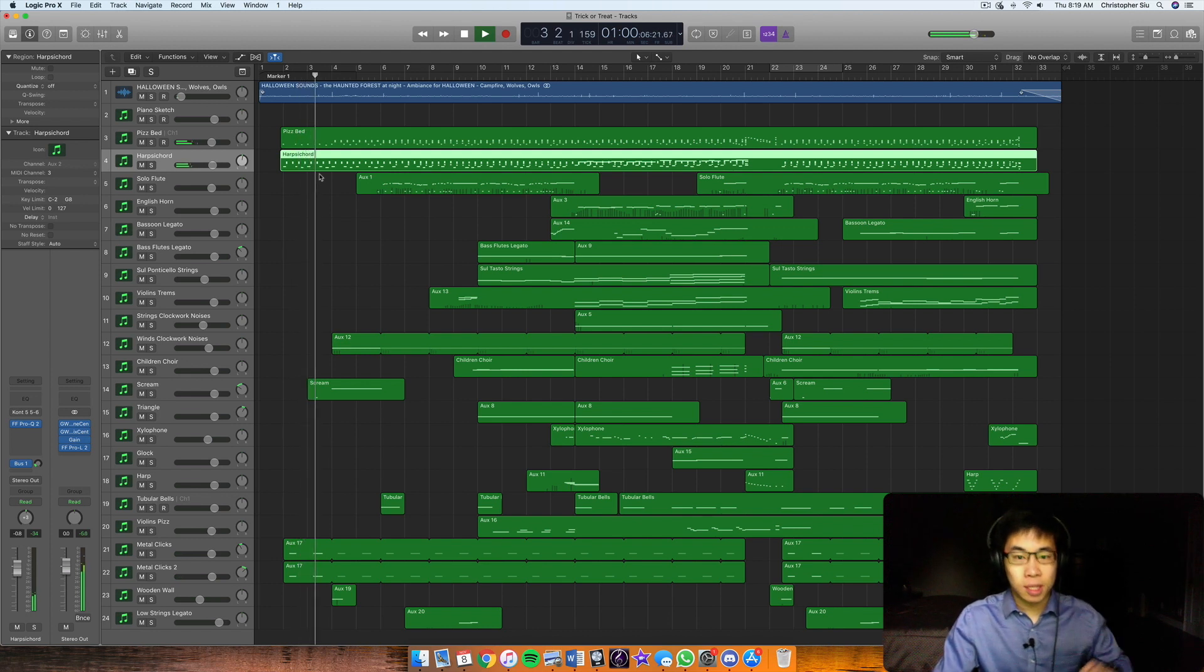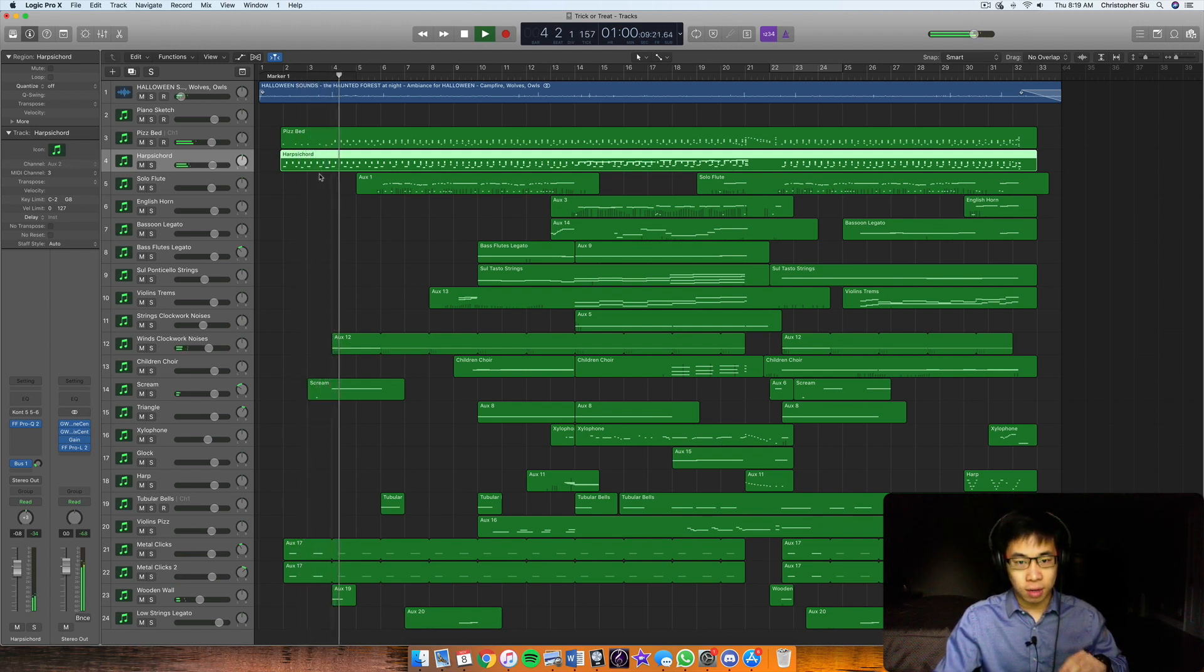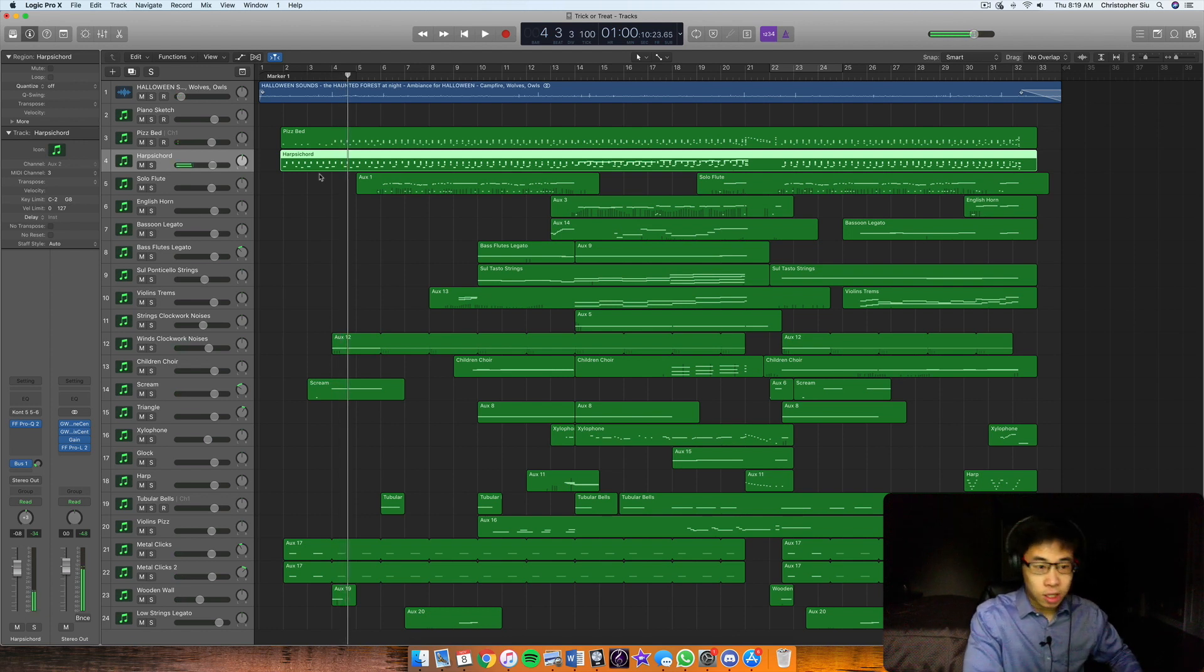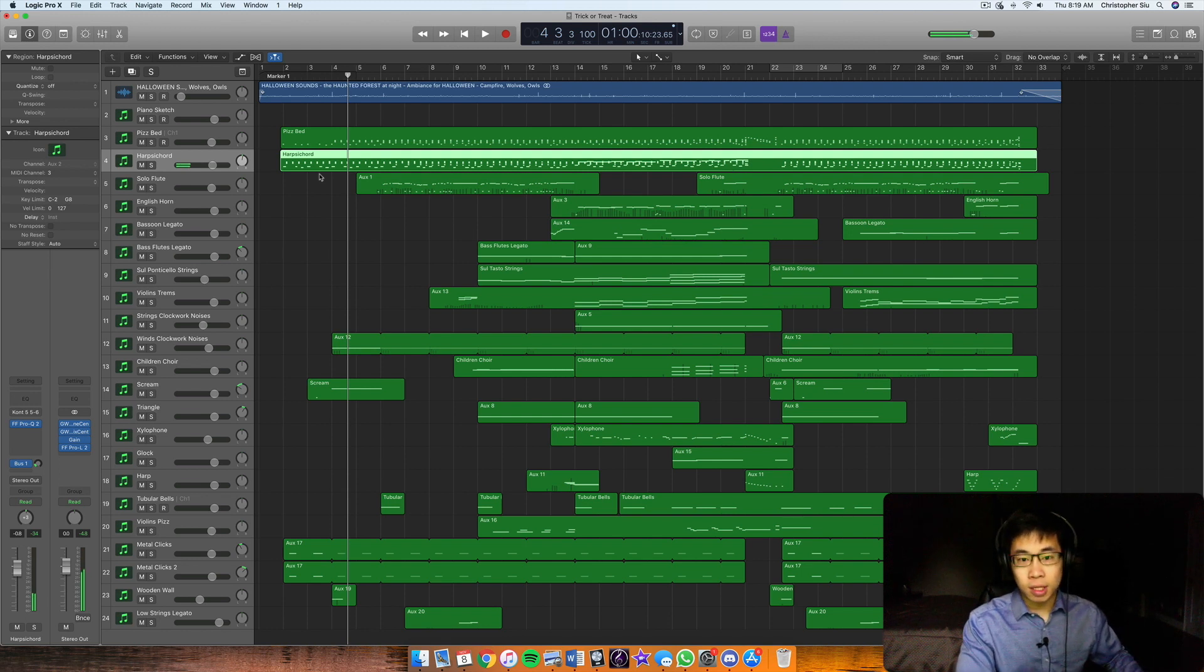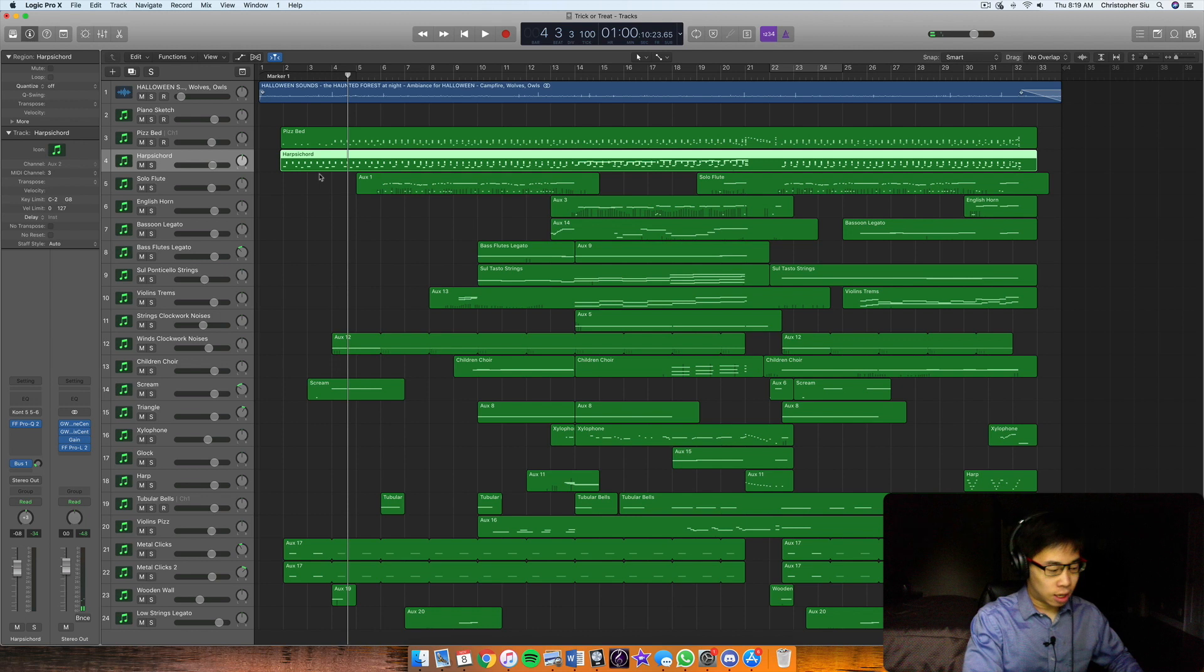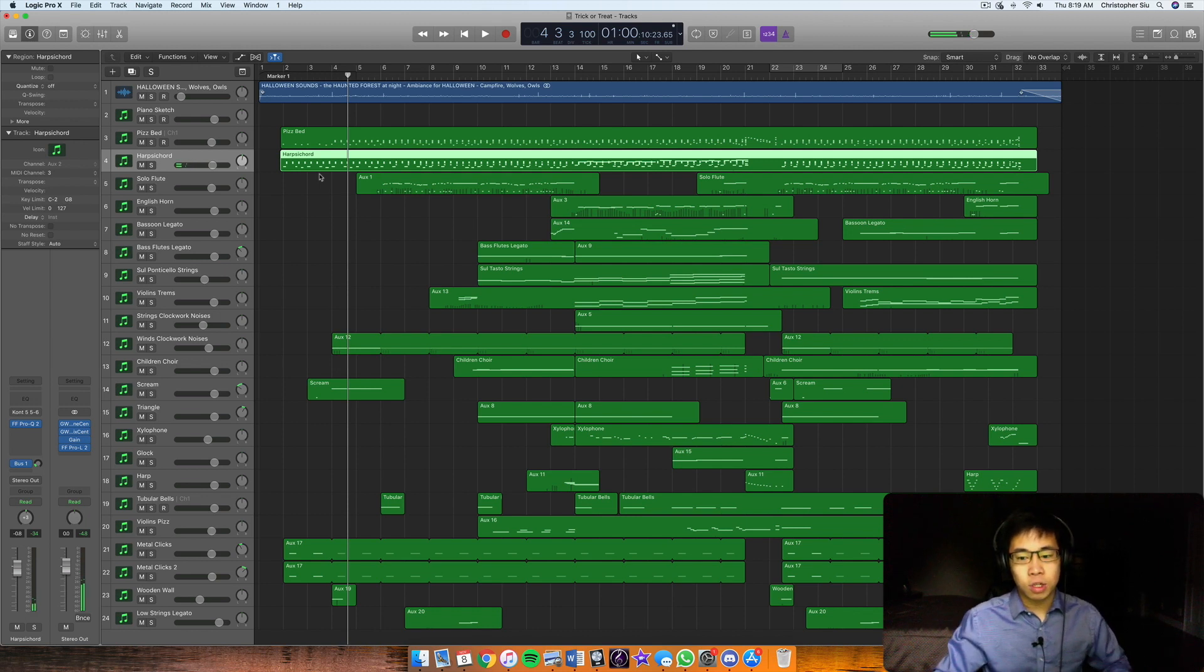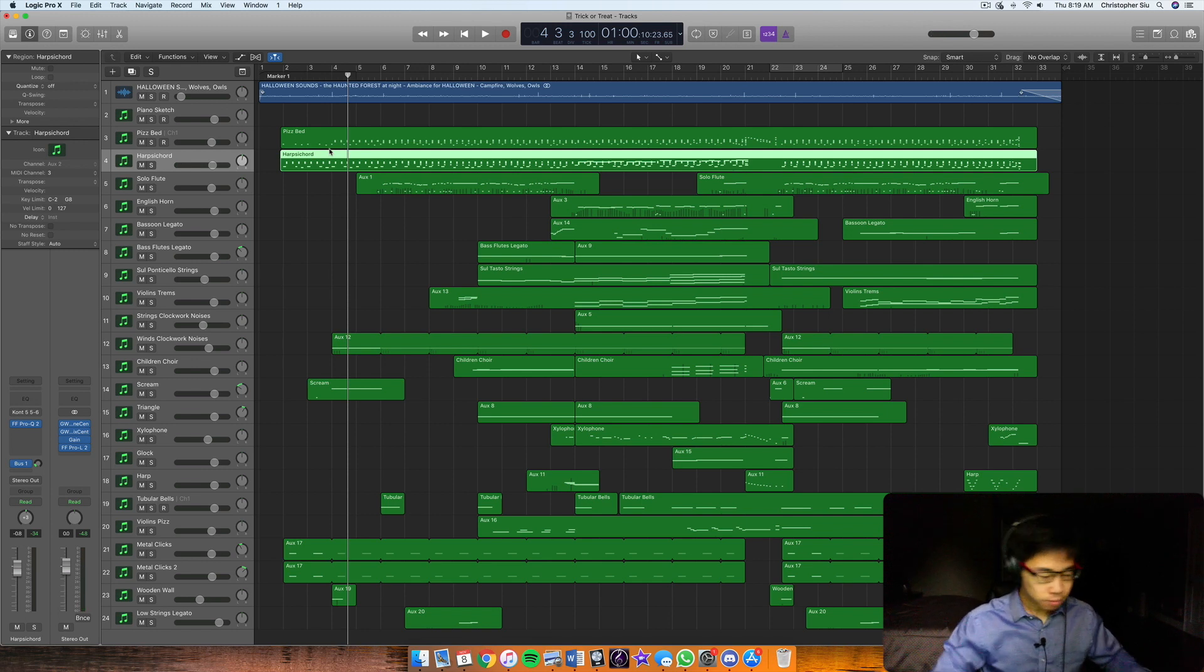So it's basically one, five, one, or in that case, that was one, four, one. So I started with one, and then go down to B, back up to E. So that's just a classic one, five, one, and then I go one, four, one. So just alternating between the perfect cadence and the plagal cadence.